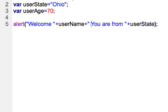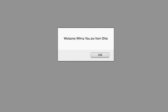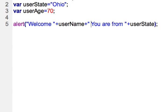And then the output is welcome Wilma, you are from Ohio. So that's just how to use the concatenation operator to bring these strings together. Of course you can use that for some basic mathematics as well which we'll get into soon.